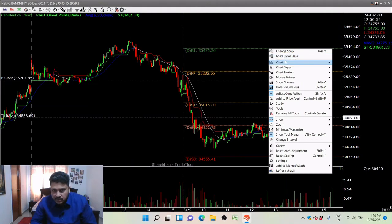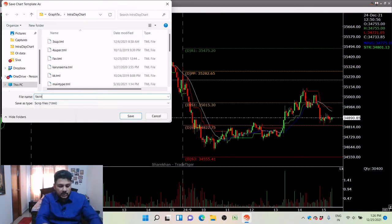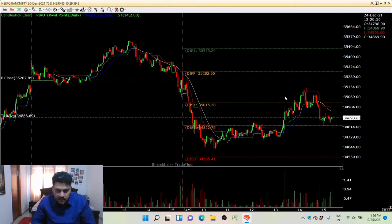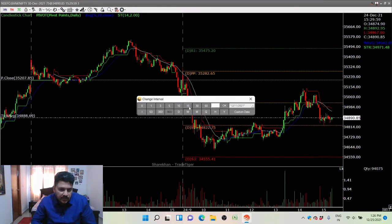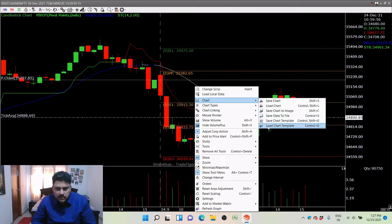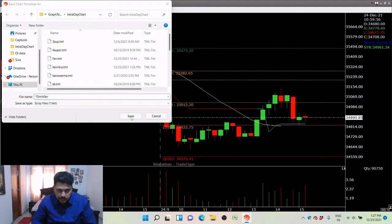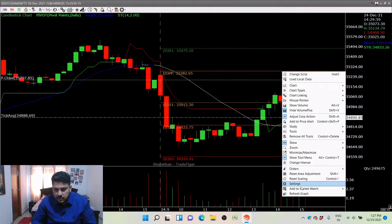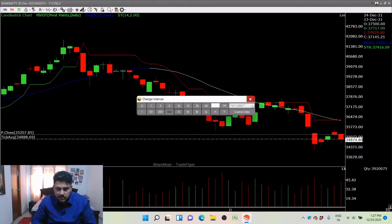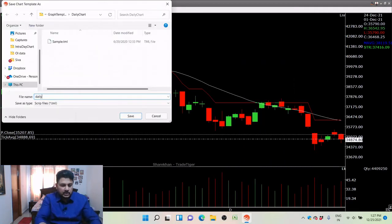If you need pivot points, go to study, add study, click on pivot points. We have multiple pivot points — daily, weekly, monthly, quarterly, half-yearly — so select daily pivot point. You can always customize the colors. Now my template is ready. Right-click the chart, save chart template, save it as 'Favorite Intra'. If you also want a 15-minute time frame, change the time frame, save chart template again as '15 Minute Favorite'. Similarly change to daily and save as 'Daily Favorite'.